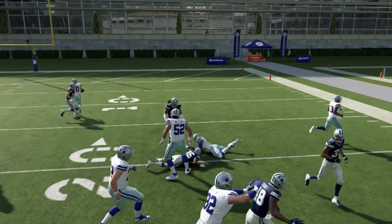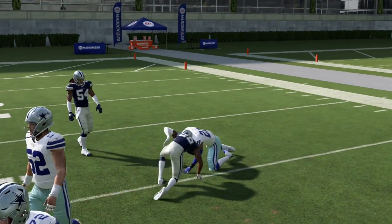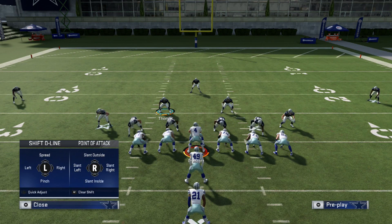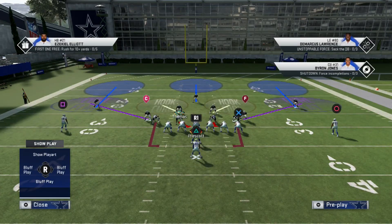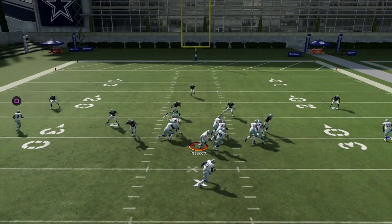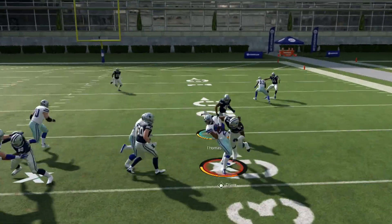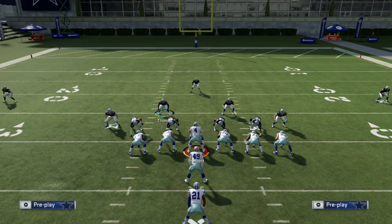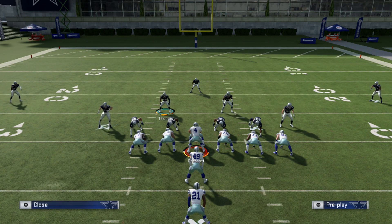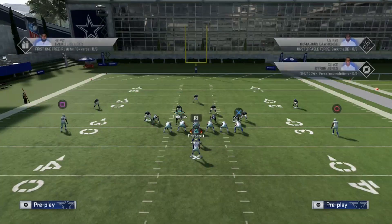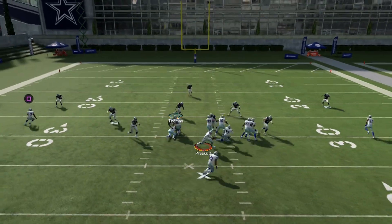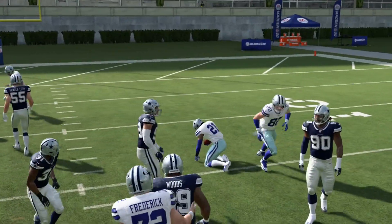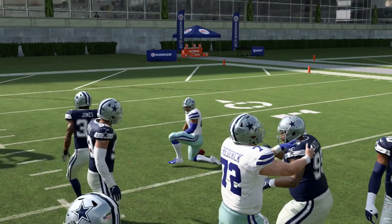We're gonna come all the way around and help stop that run. One more time: baseline, spread the alignment, contain. You can see we get in really good position, and right there the linebacker comes around and delivers a nice hit stick to the runner. We have to make sure we help with the run using our user abilities as we're coming across the field.